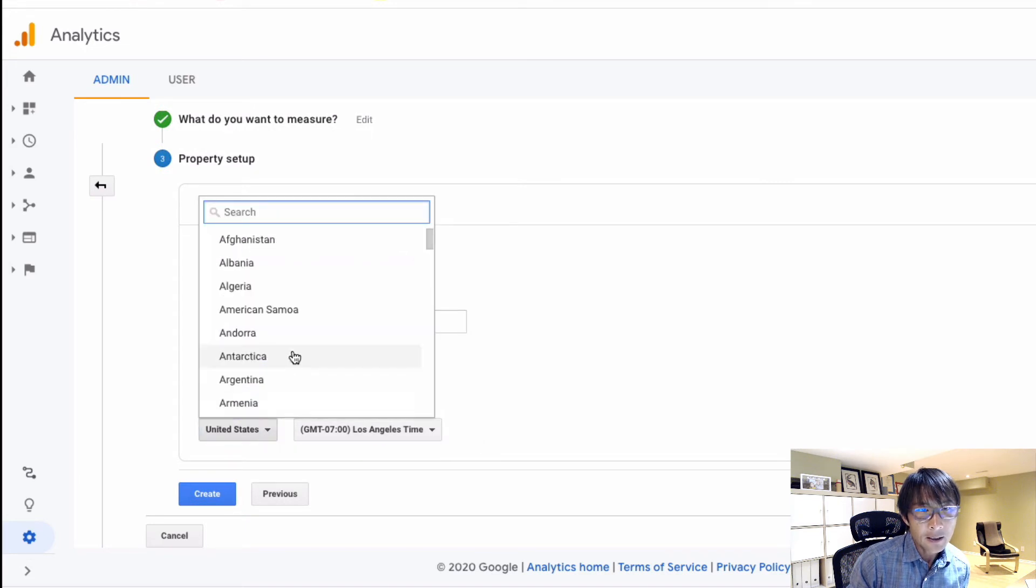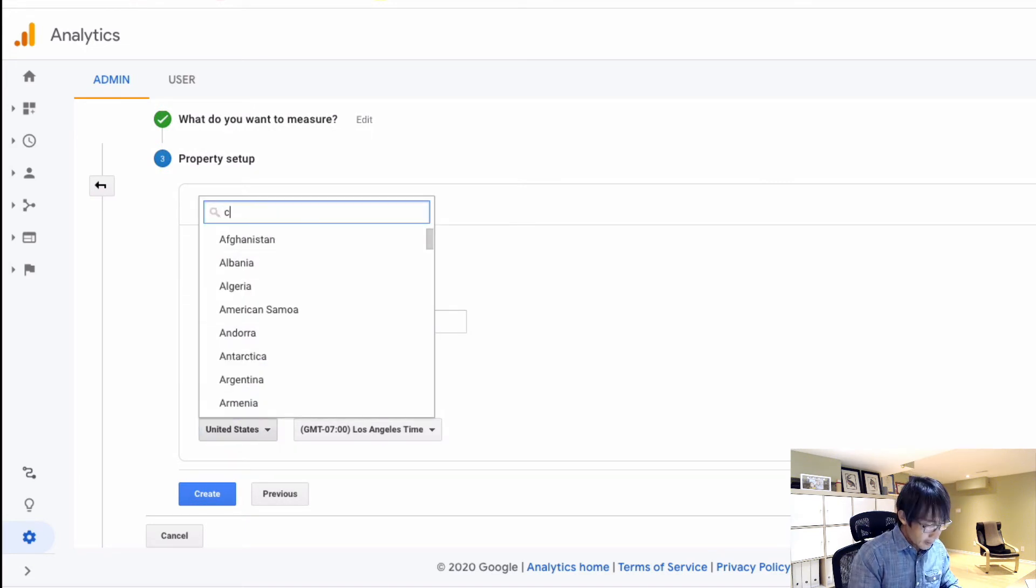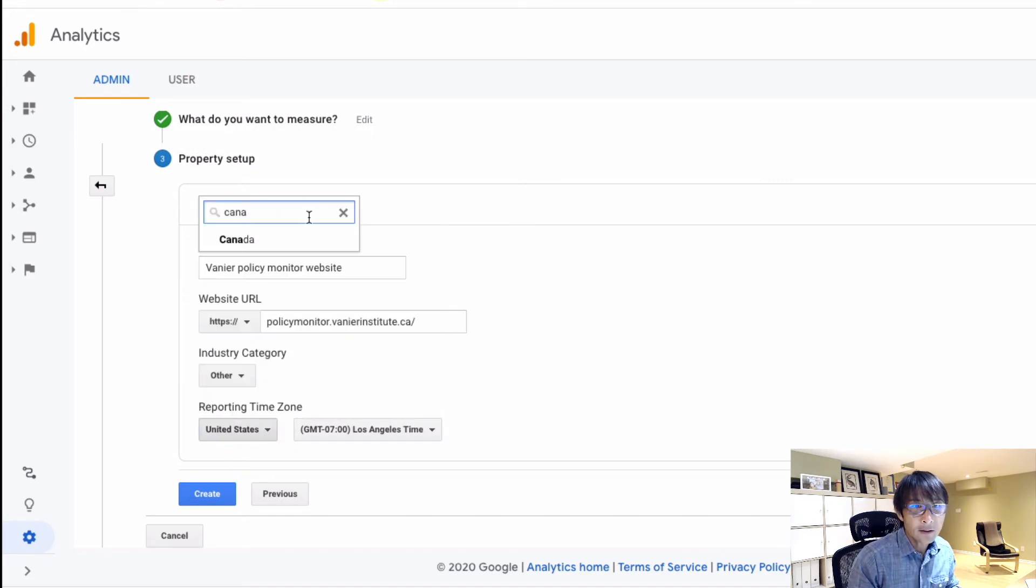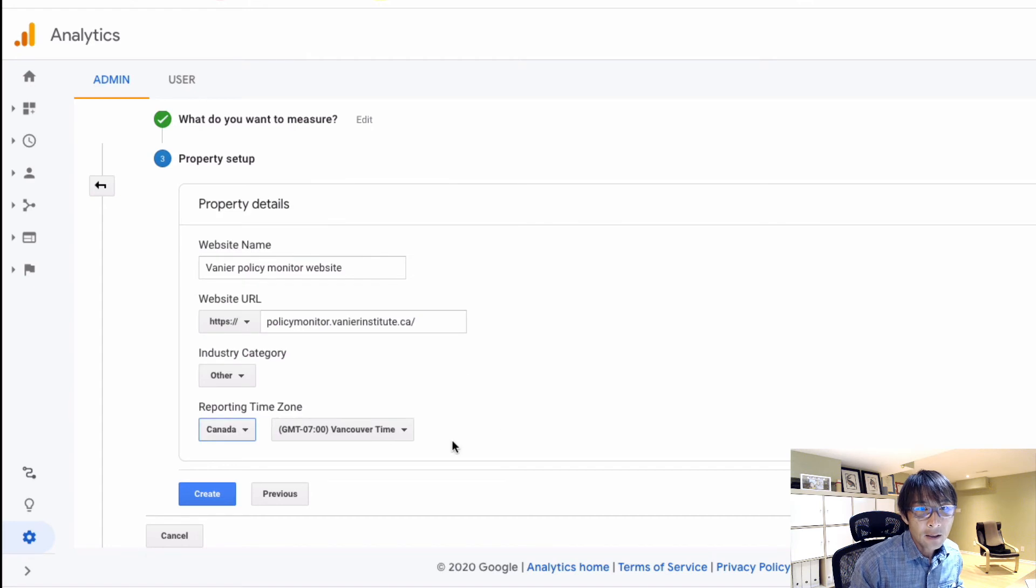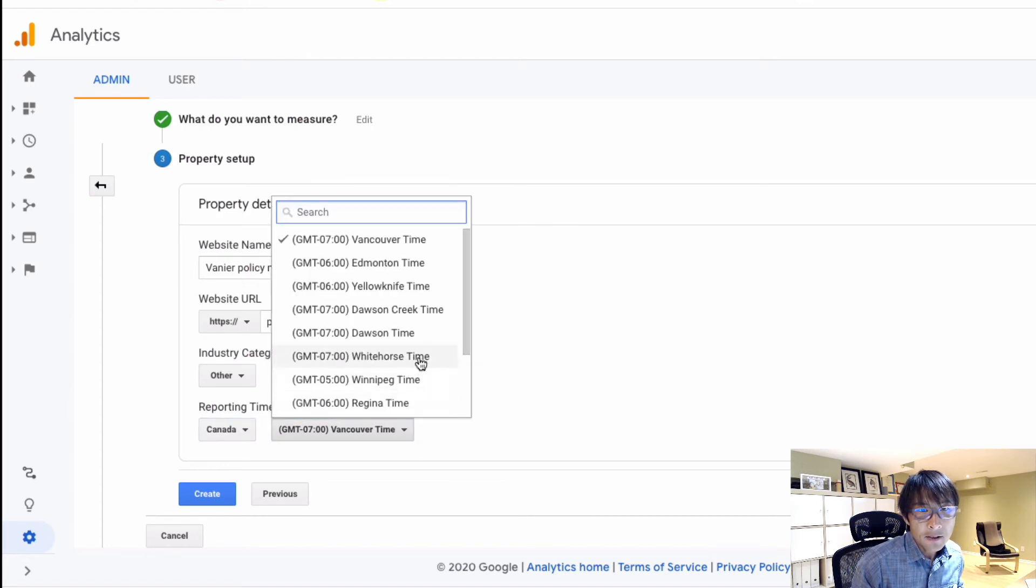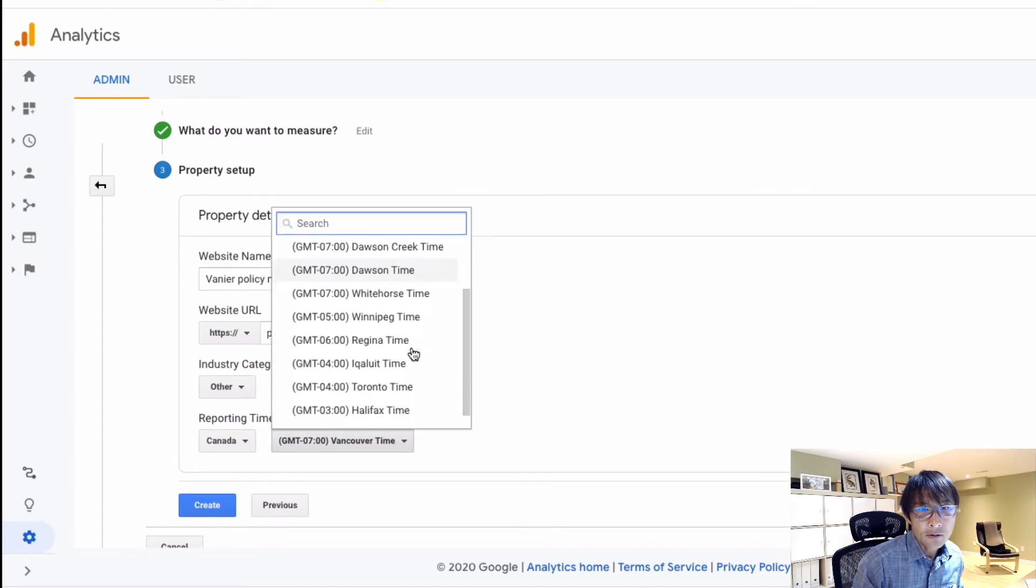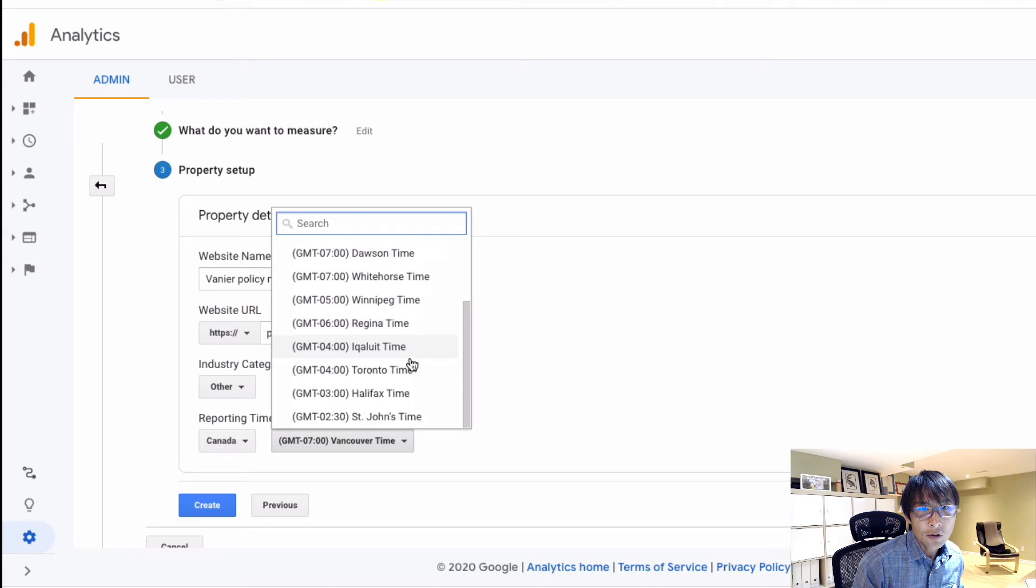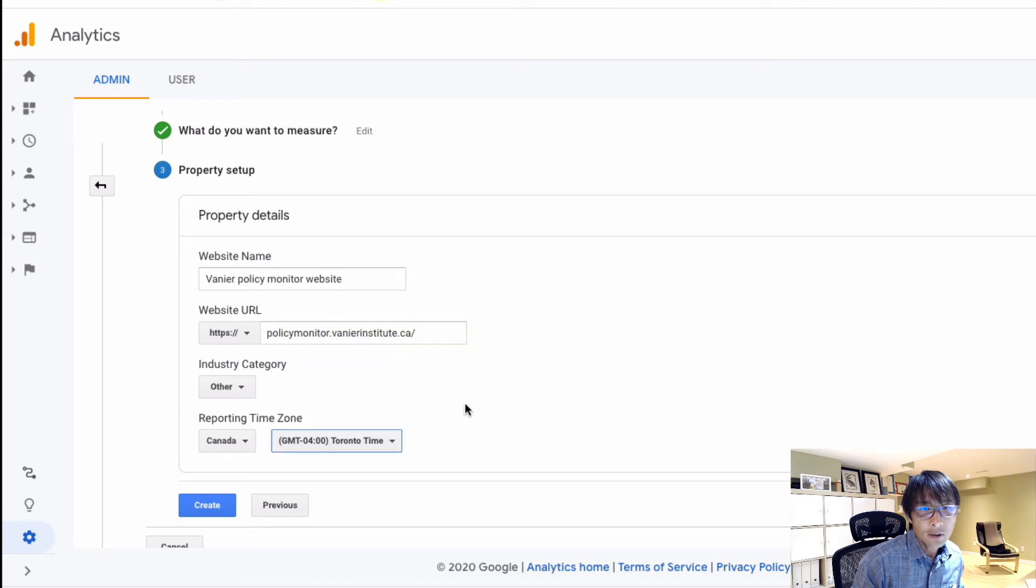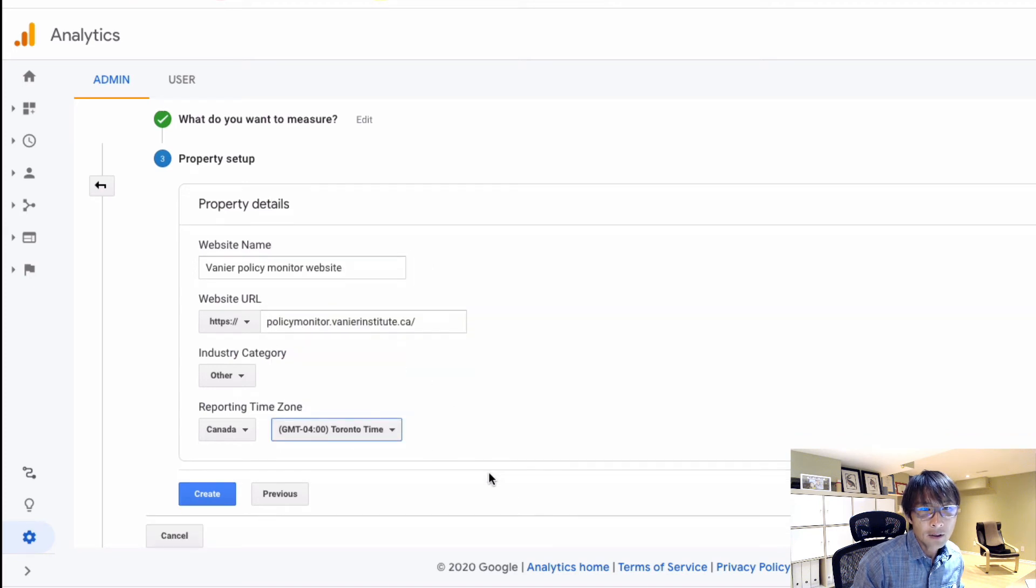And then let's set up - we are located in Canada, and time zone is Toronto. Okay, and hit create.